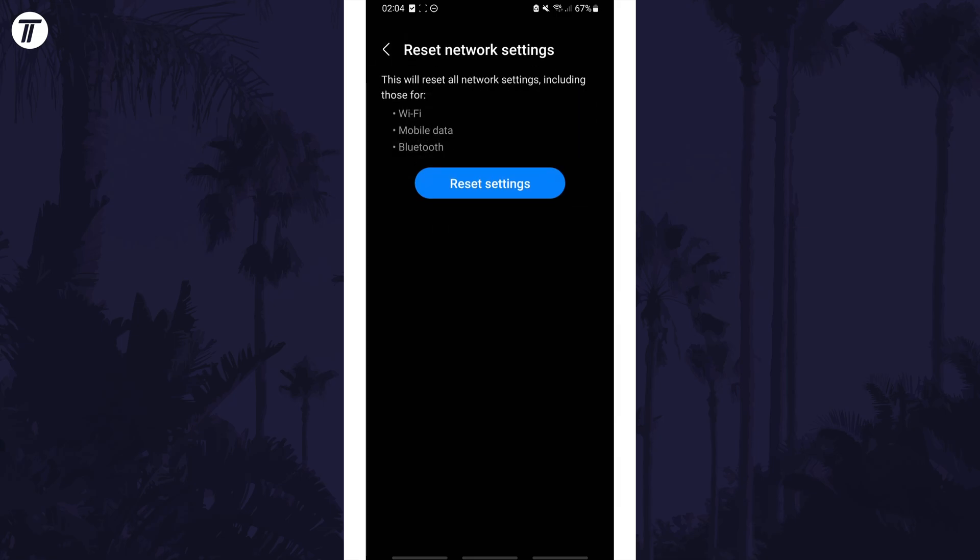Tap on reset settings and you'll need to follow any extra steps. Your device will likely restart and then you can begin setting things up again. You'll need to reconnect to your WiFi network and you may need to confirm some settings relating to your network or carrier and SIM.